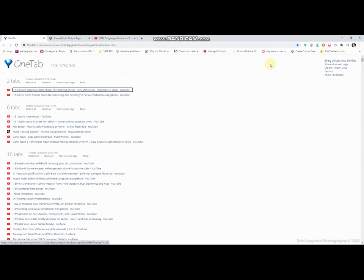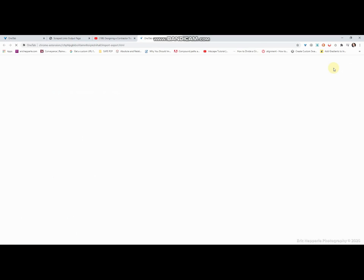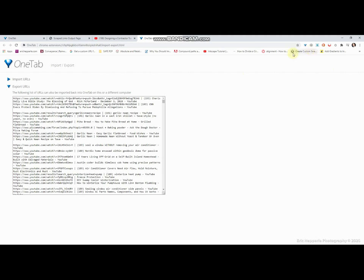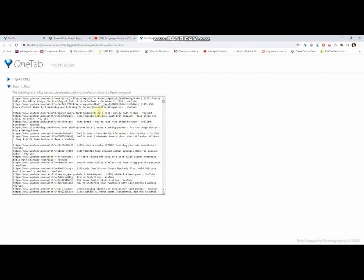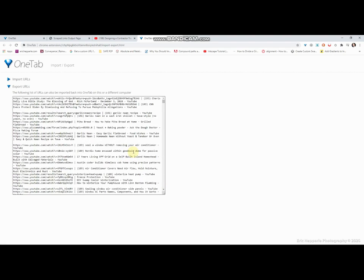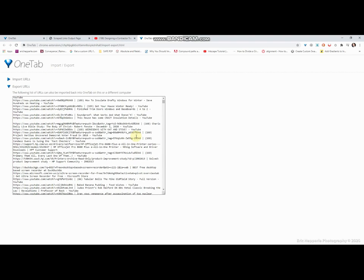Let's take a look at something. Let's try export import URLs, let's see what that does. Okay, so what I'm going to do, this is the following list URLs can be imported back into one tab on this or a different computer. So it shows you that it basically just uses a pipe separated format. You know, the first part is your complete URL followed by a space pipe space, and then the title of what you want your link to say.